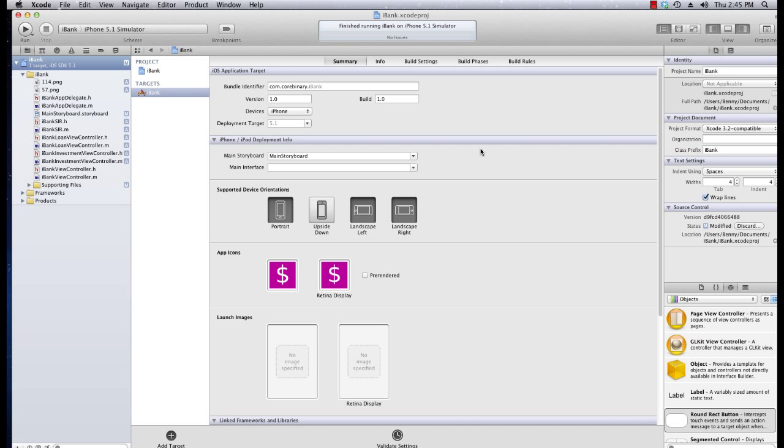It's Benny Johnson and welcome back for another iOS development tutorial. In this tutorial I'm actually going to show you how to make launch images.